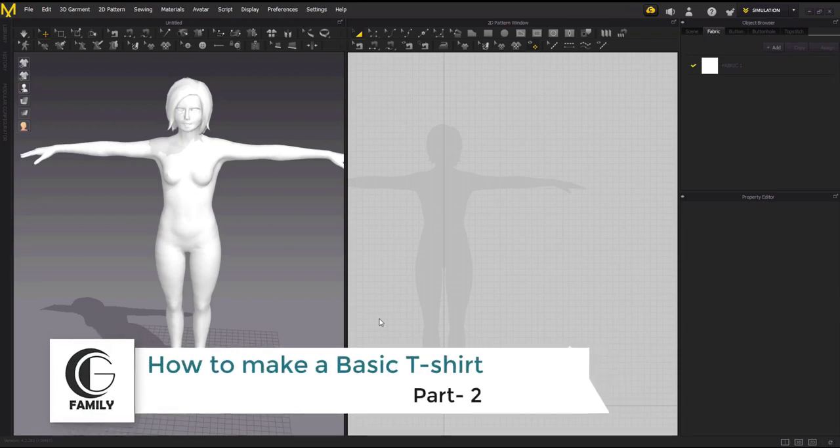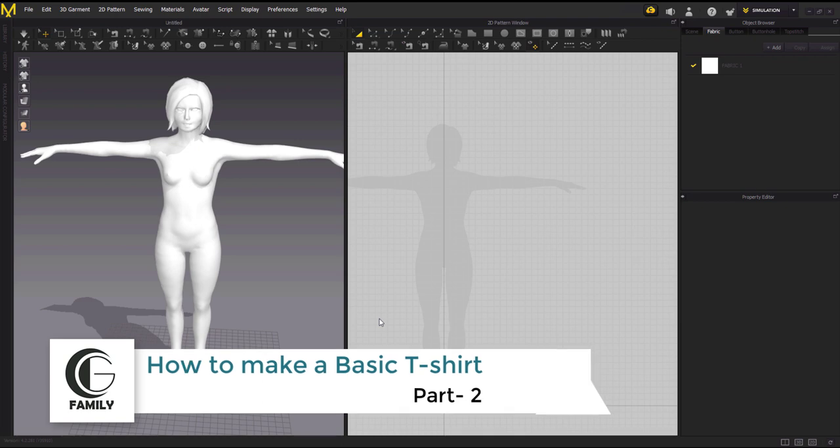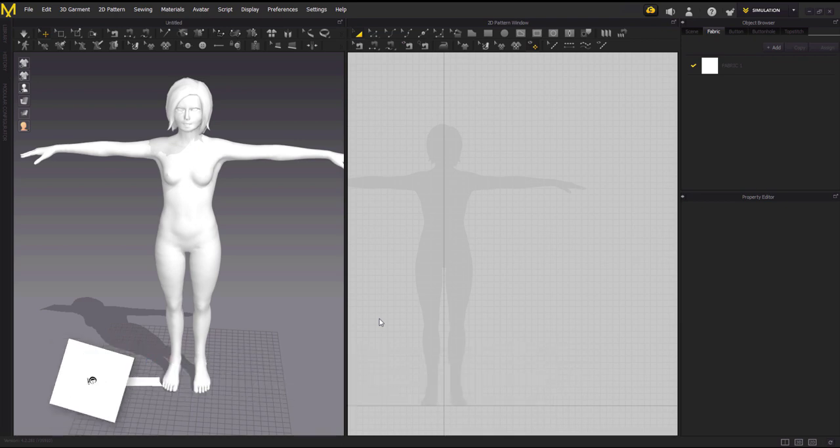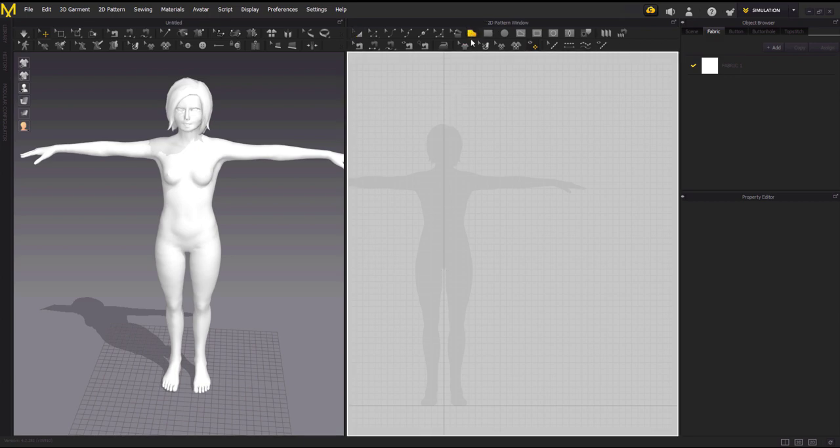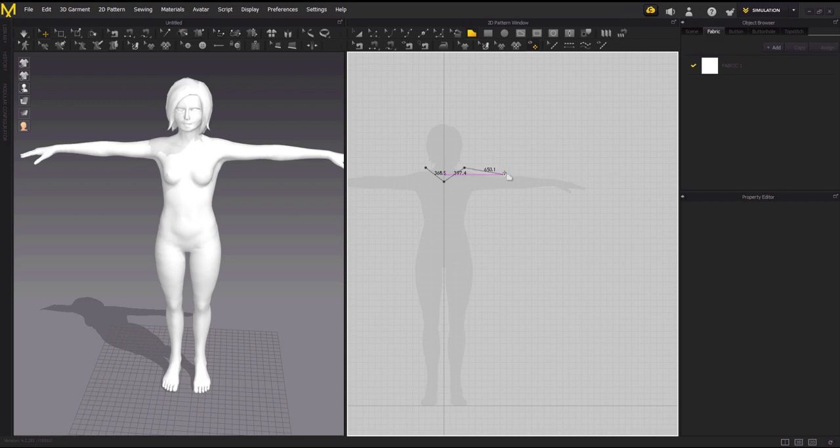Hello friends, this is Manisha and welcome to CG Family. Today we are going to learn how to make a t-shirt in Marvelous Designer. It's a really interesting software, so let's begin. Go to the 2D pattern window, select polygon and start making your tee with a V-neck. You can choose any shape, I am just choosing V to show you how it's done. Make the basic shape of arms and t-shirt.